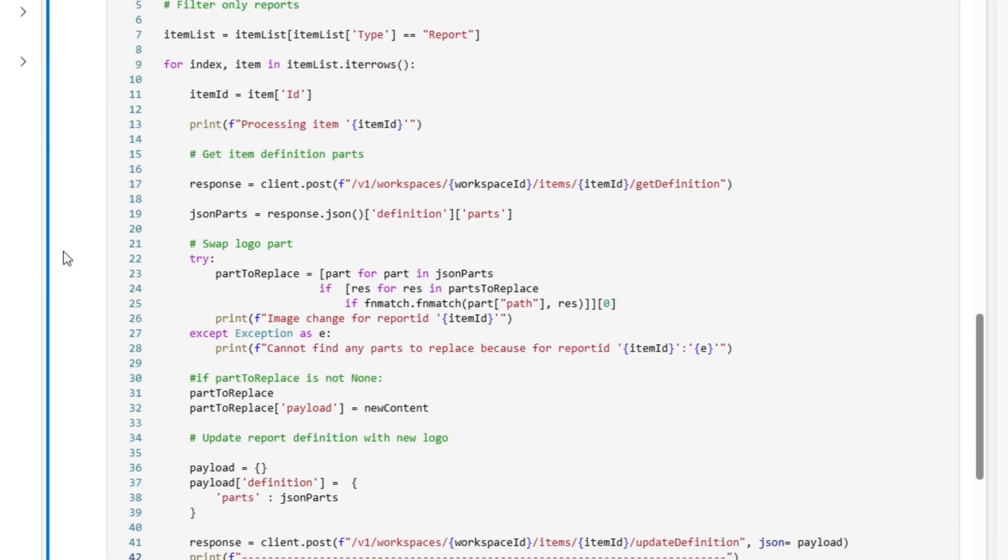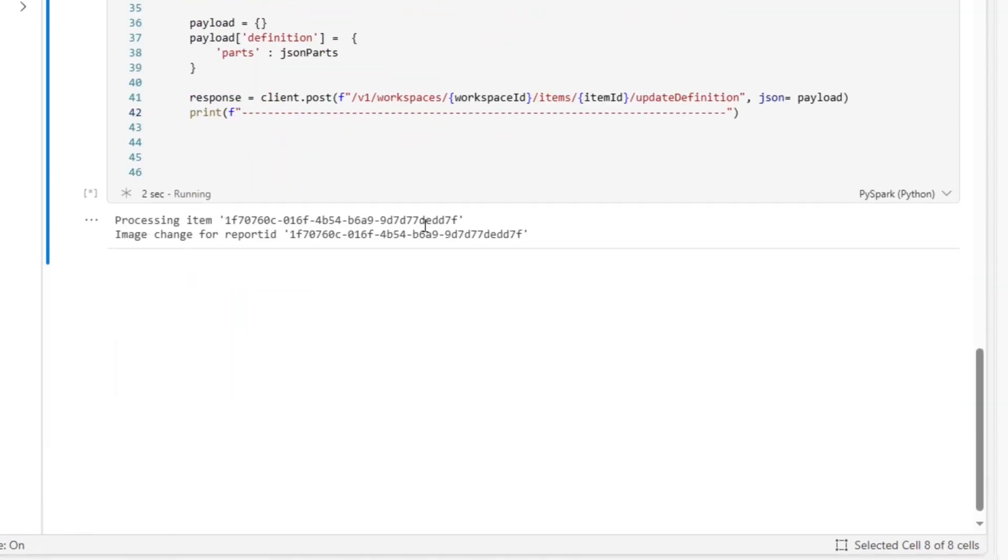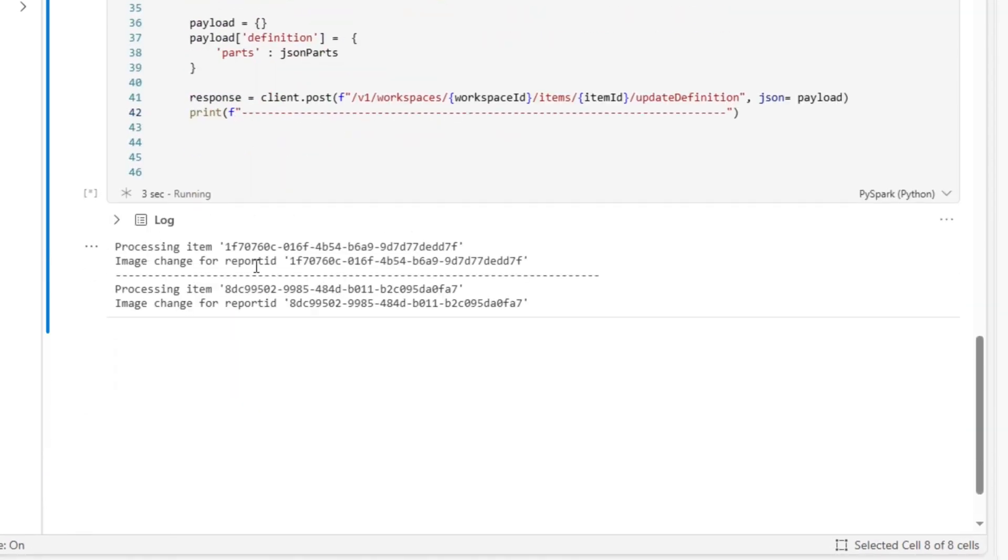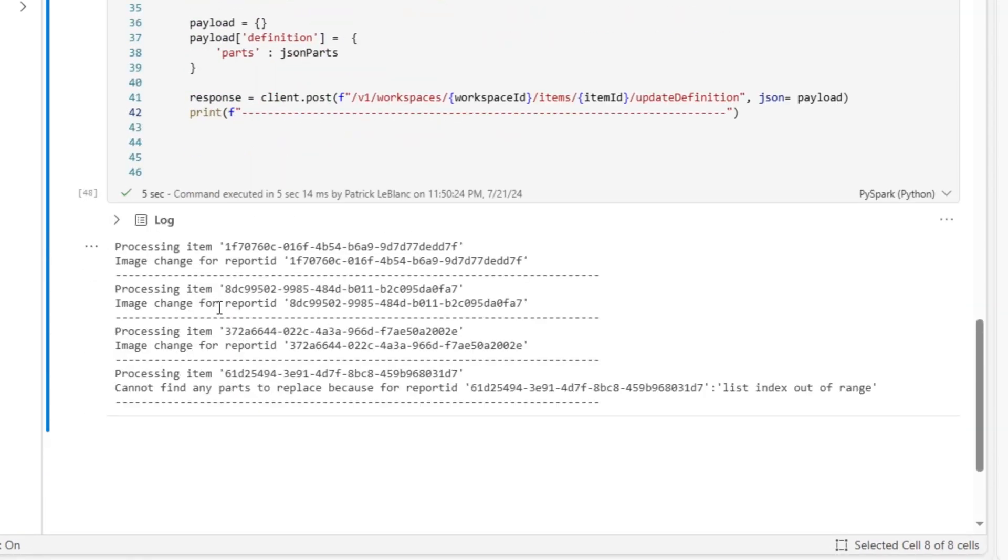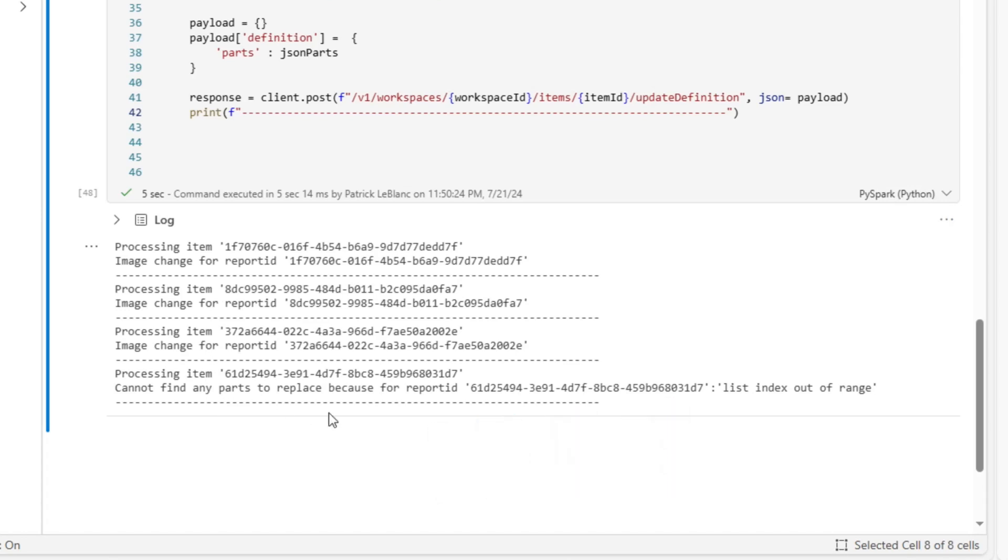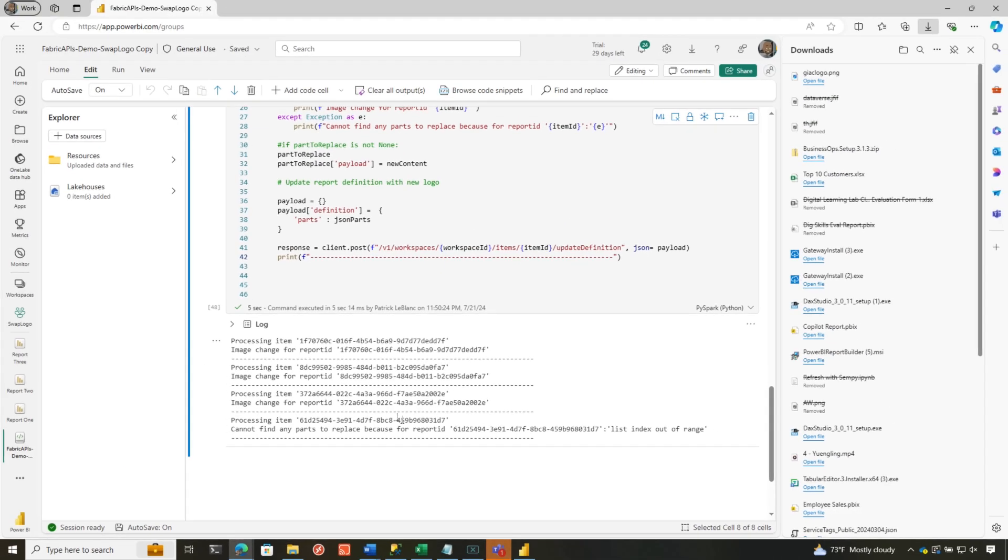And it's going to loop through all my reports. And what you'll see is processing one, changing image, processing two, changing another image, processing three, image four. What is this? What is this report ID? I'm not sure. We'll come back to that.